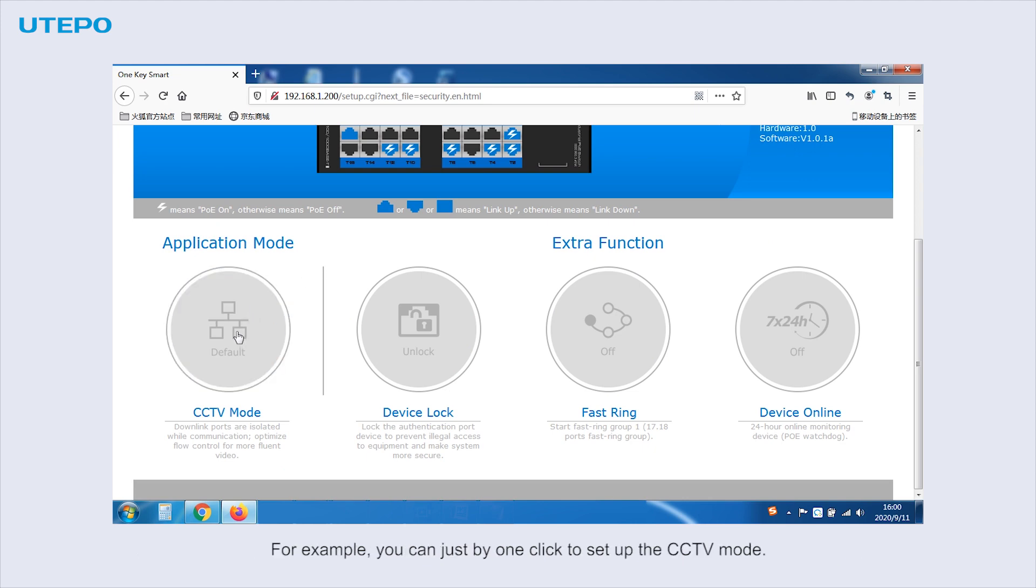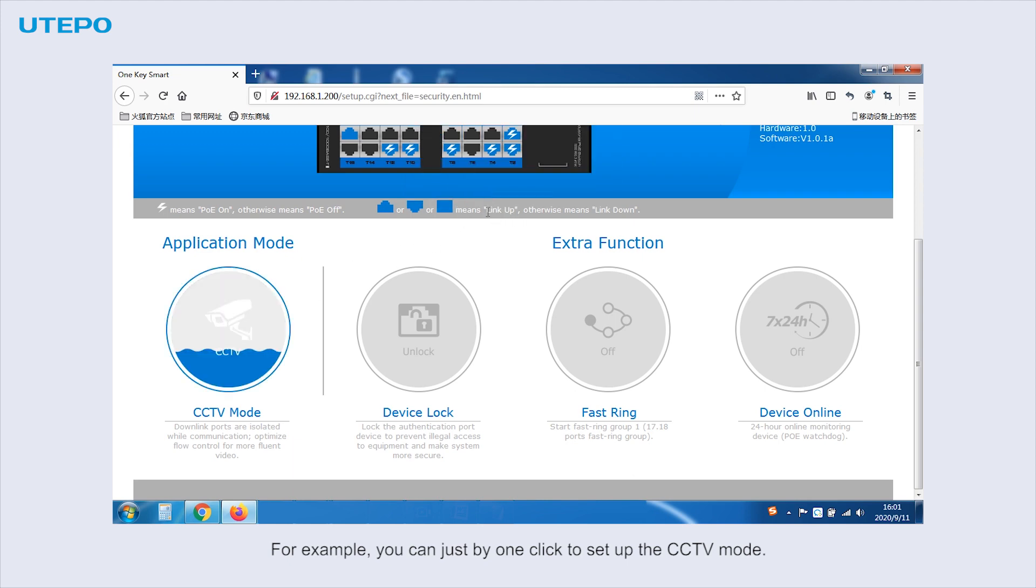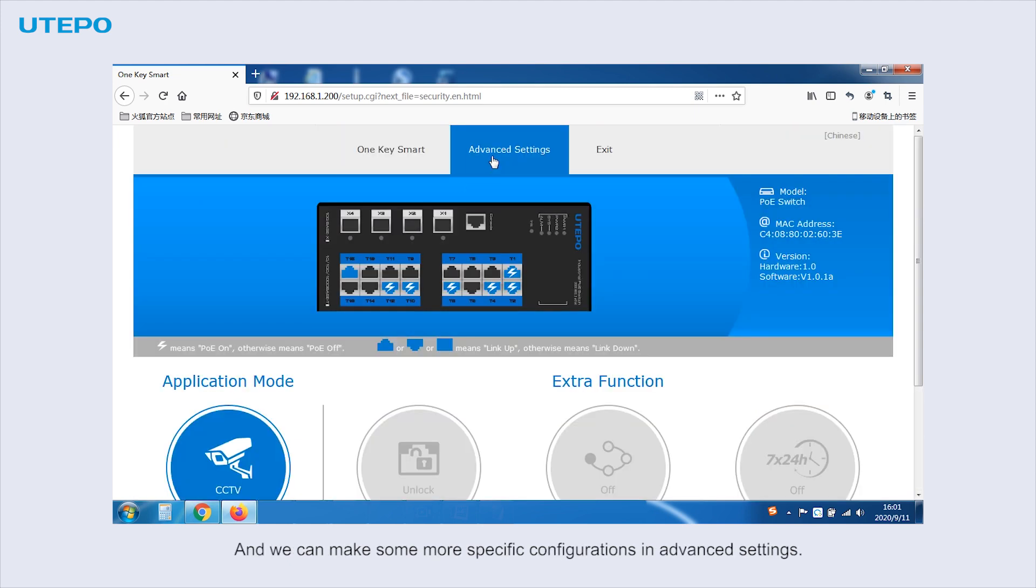For example, you can just by one click set up CCTV mode. And we can make some more specific configurations in advanced settings.